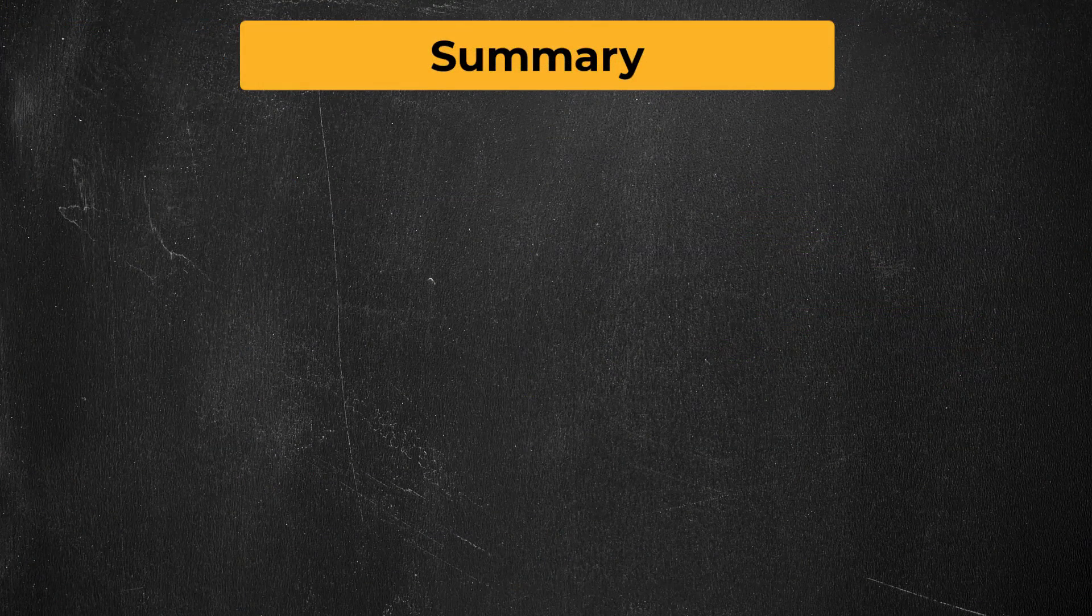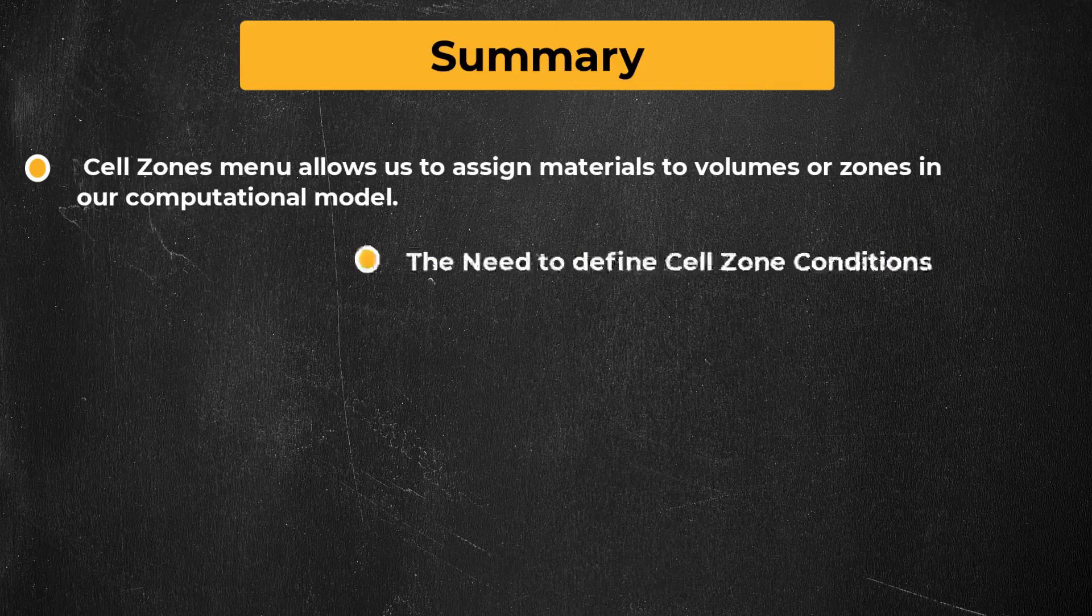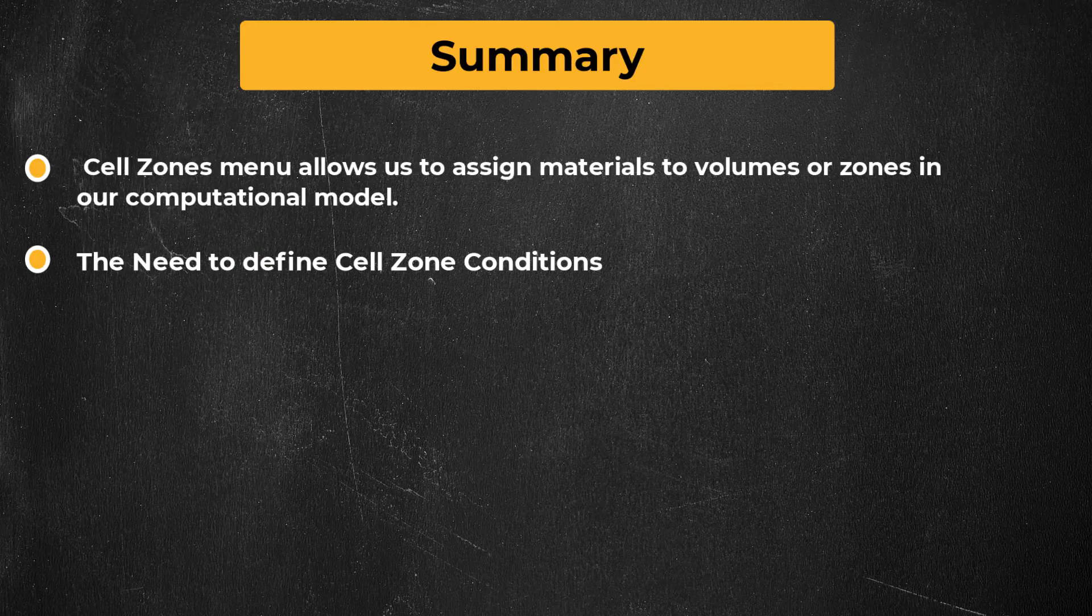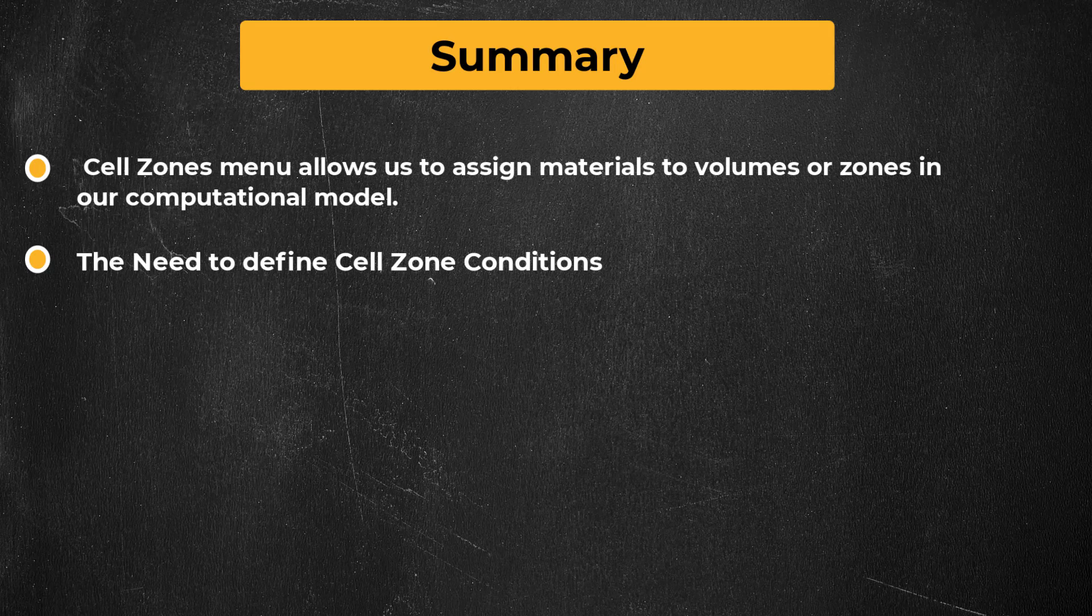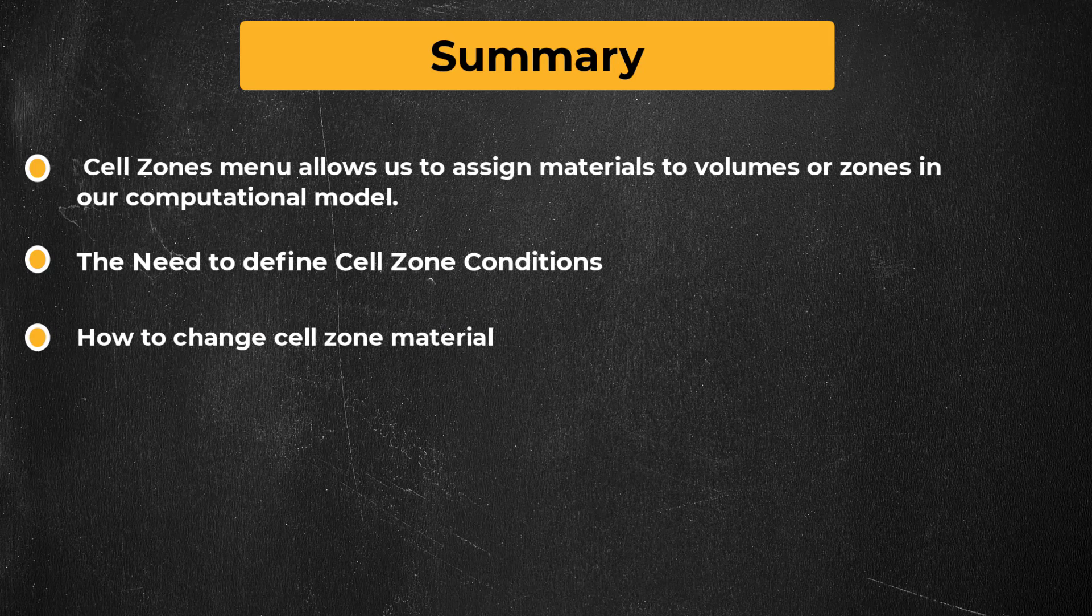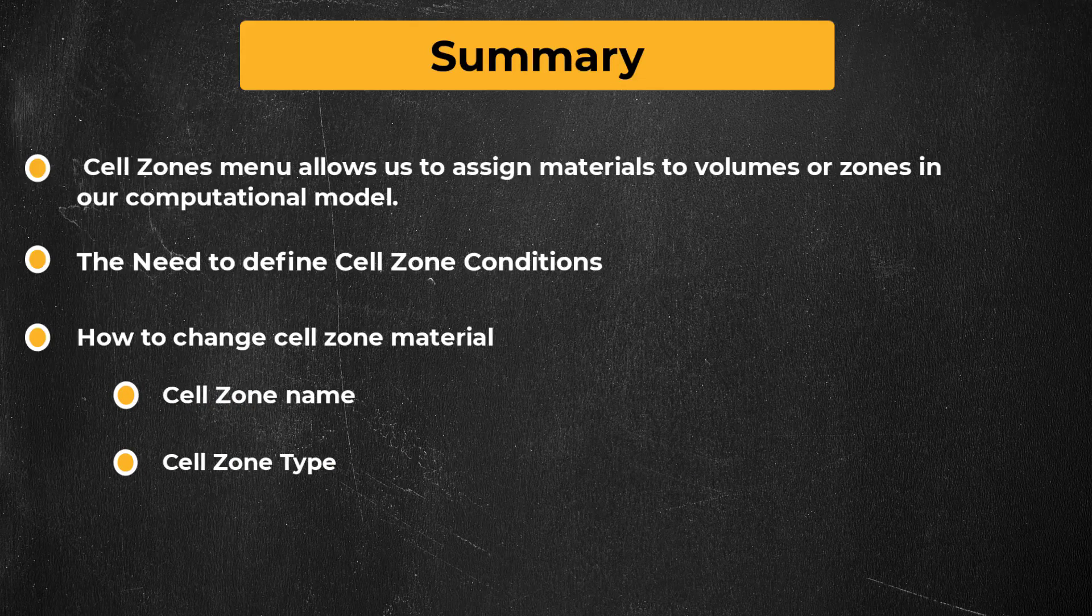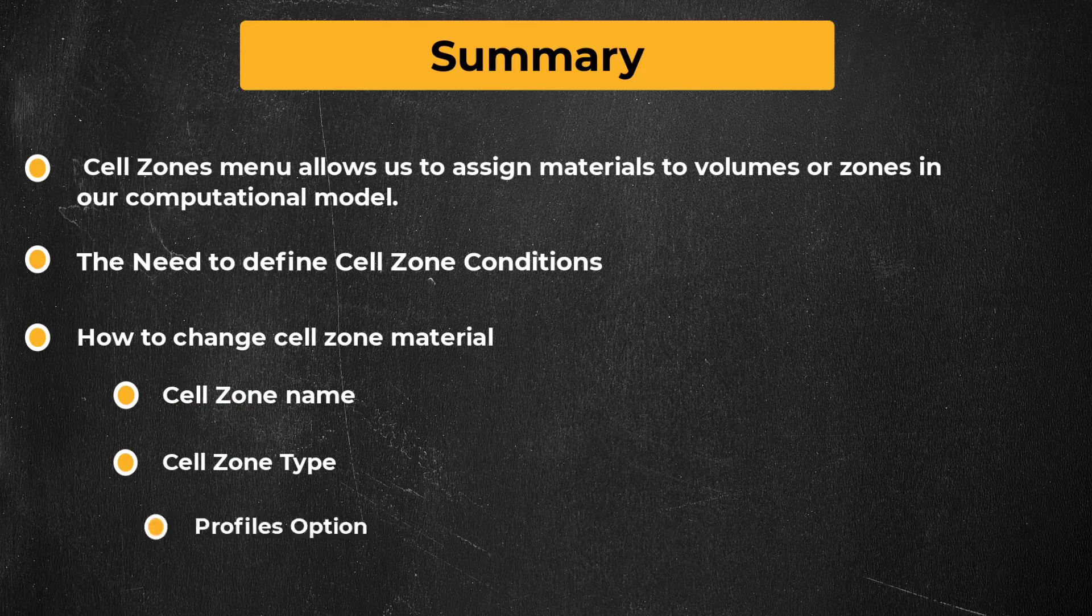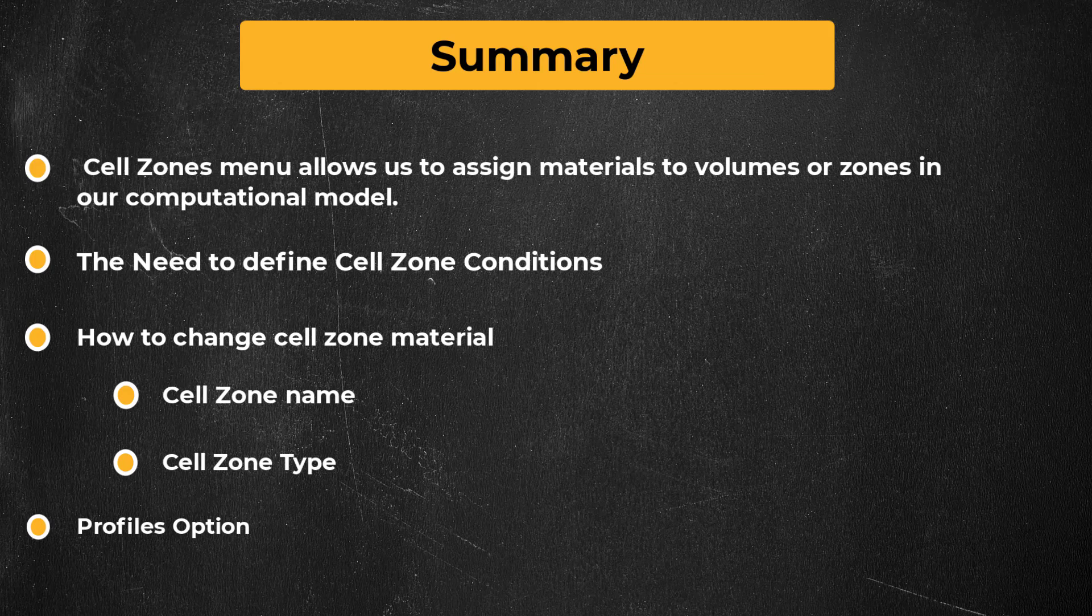Let's summarize what we learned in this video. We discussed what cell zones are and the need to define cell zone conditions. We learned how to access the cell zone panel, how to change the cell zone material, its name and type. Lastly, we also briefly touched on the profiles option available in the zones section of the physics tab.